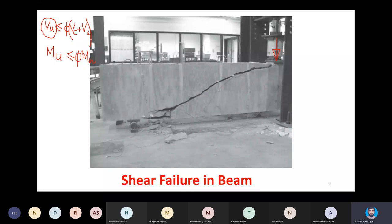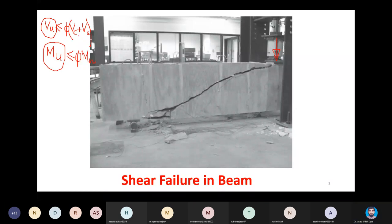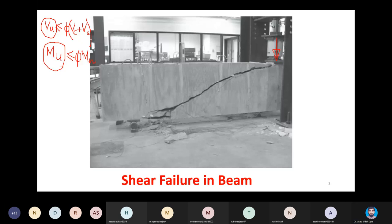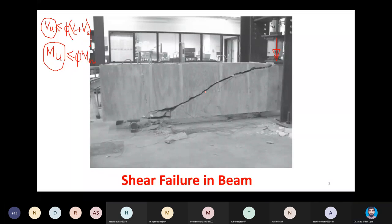Shear failure will be governed in the beam if the capacity to resist Vu is reached earlier than the capacity against flexure. There are other possibilities as well — the beam will fail by shear or by flexure depending on some factors we want to discuss today.